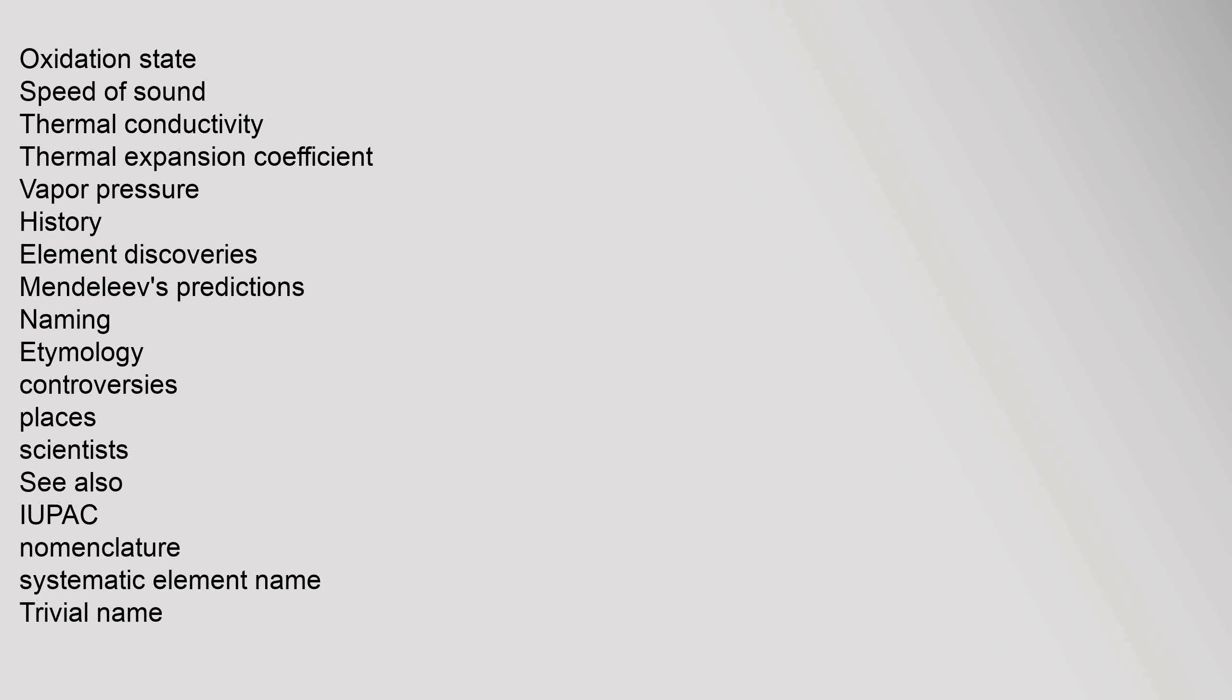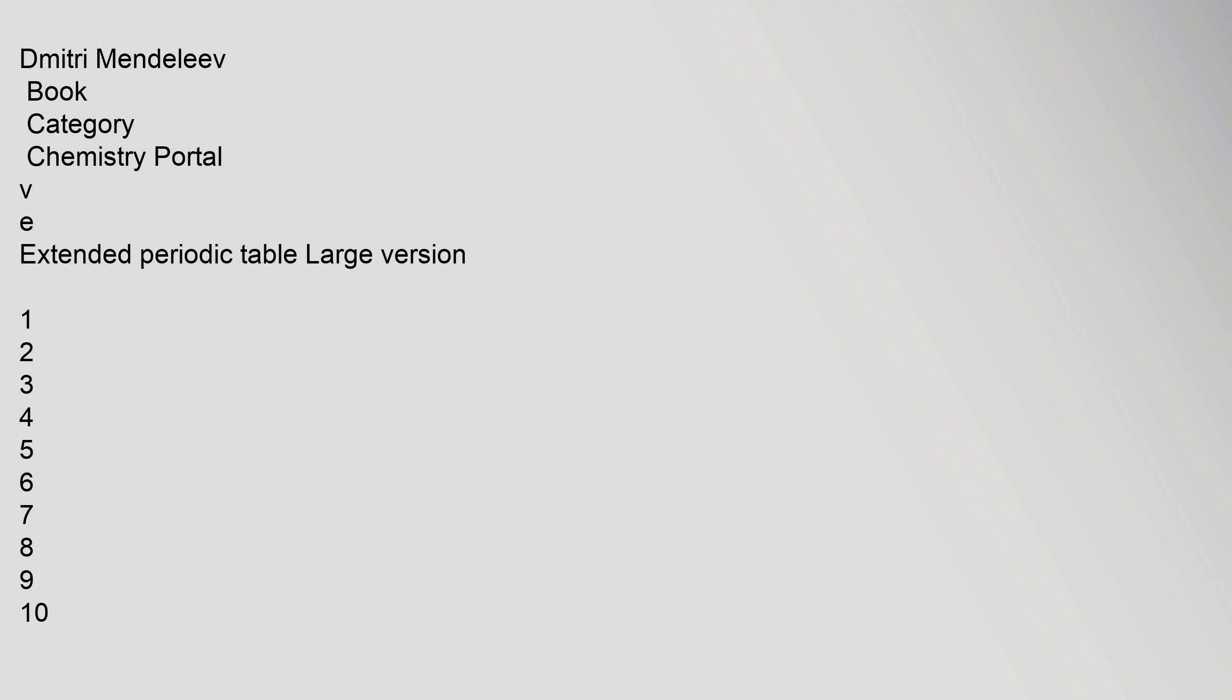History: element discoveries, Mendeleev's predictions, naming, etymology, controversies, places, scientists. See also: IUPAC nomenclature, systematic element name, trivial name, Dmitri Mendeleev.